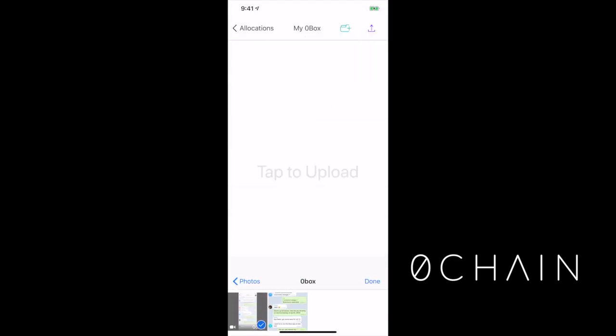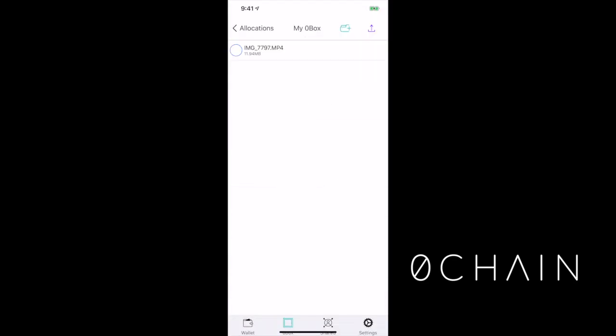As it's uploading, it's doing a little bit of erasure coding, splitting up fragments, blobbers are accepting the request, and we're rocking and rolling. 11.94 megabytes, that's a nice video. I can't wait to share it with you, and it's done.